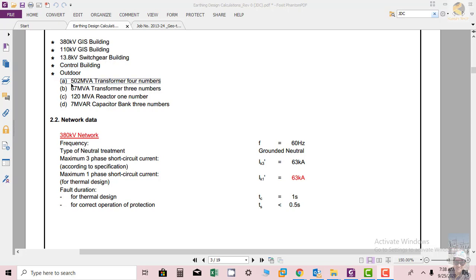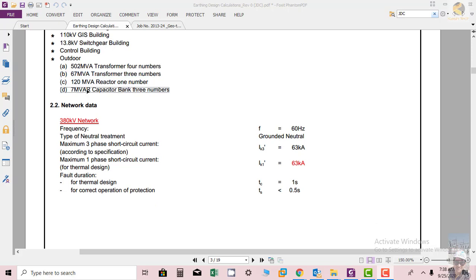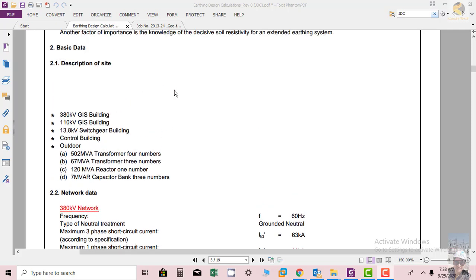We have 50/2 MVA transformers, four numbers. 67 MVA transformers are three in numbers. We have 120 MVA reactor, one in number. Then we have a 7 MVA capacitor.